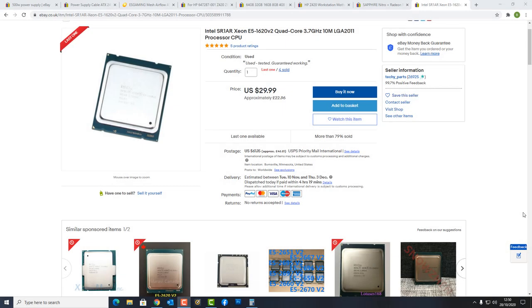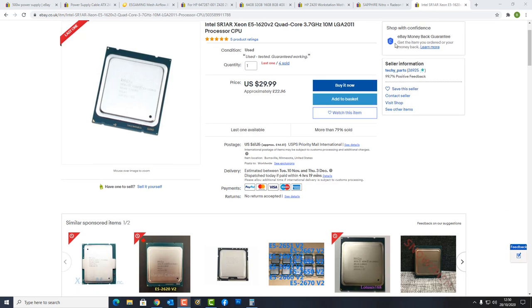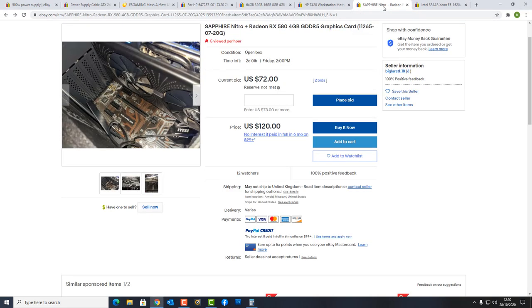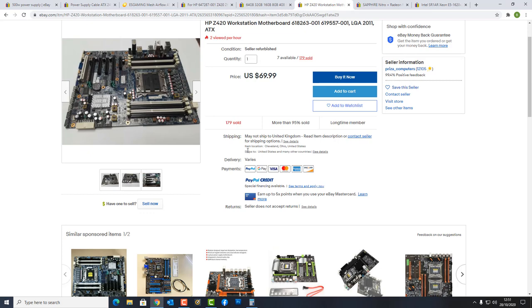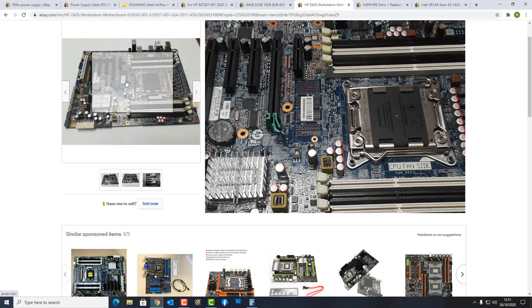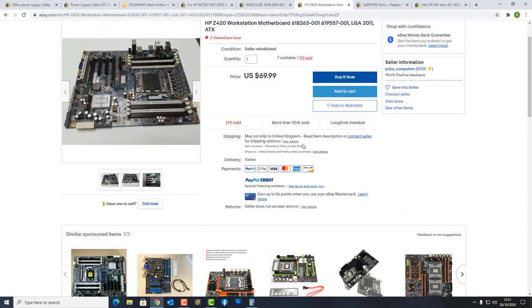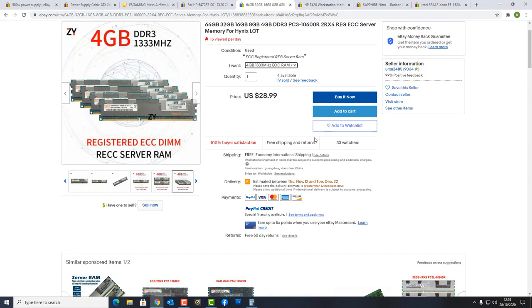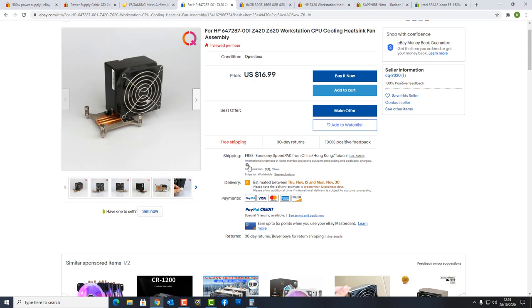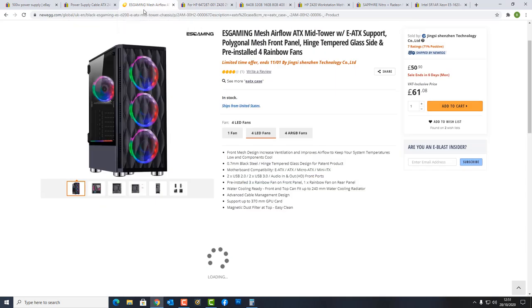Now looking at used parts here, you can see this is a Xeon E5-1620 version 2 processor, which is a pretty powerful processor for its day, but it's used. You can pick these up for $29.99. You can pick yourself up a Sapphire Nitro Radeon RX 580 4 gigabyte version for around $120. This is an HP Z420 workstation motherboard to take that Xeon processor. You could drop it into something like this or go and buy one of those cheaper unknown type motherboards. You can go and get yourself 16 gigabytes of server grade memory and buy your HP cooler here for around $16.